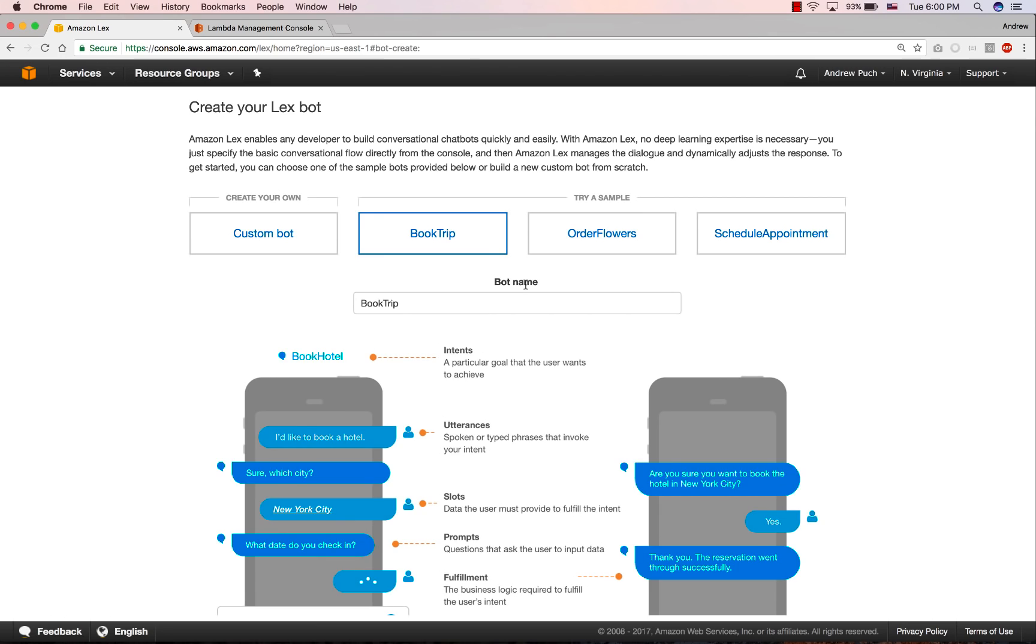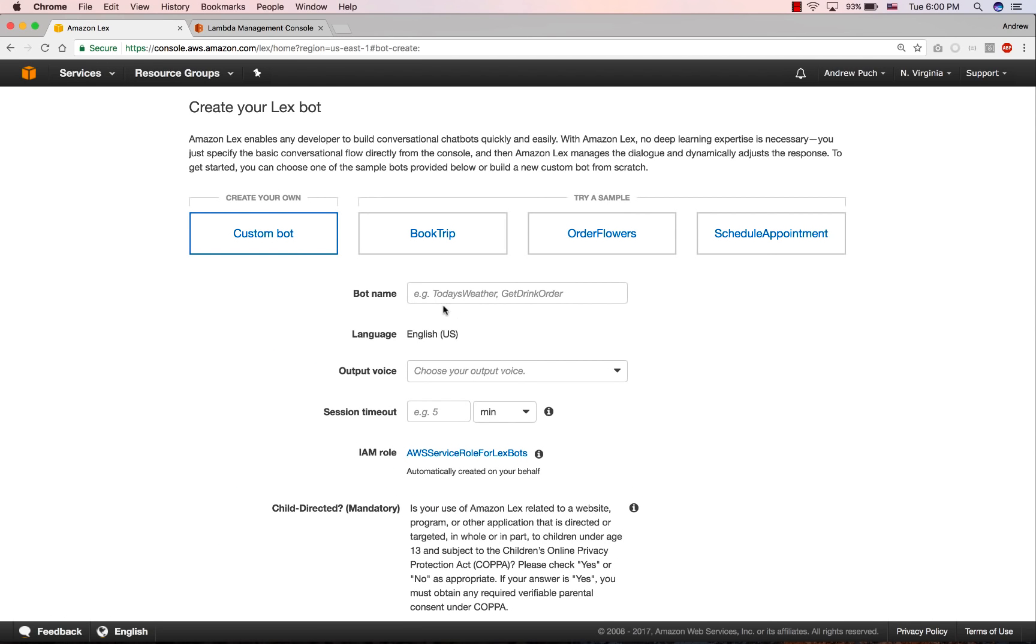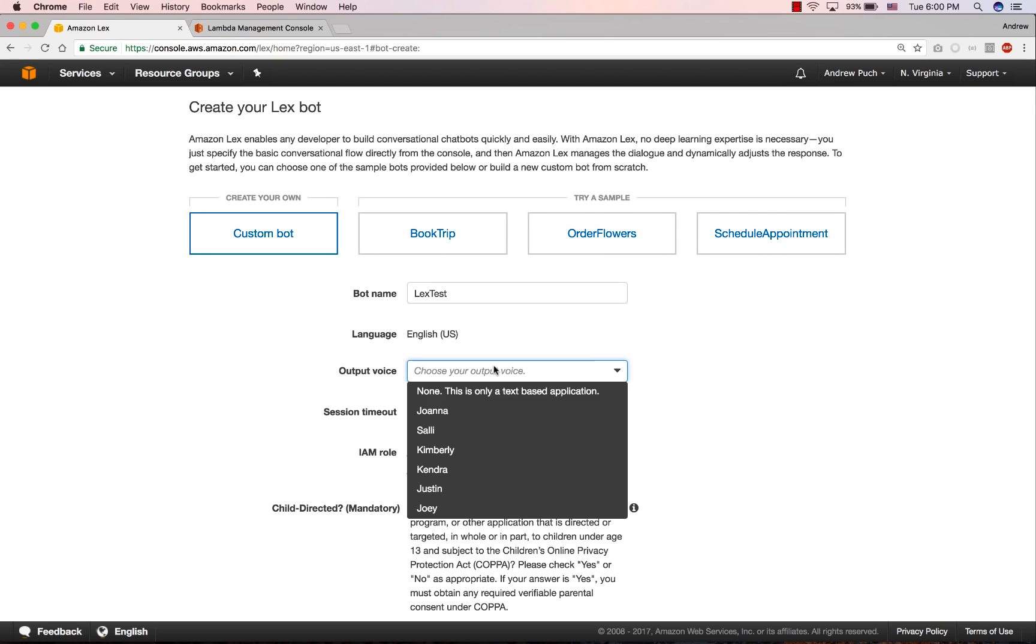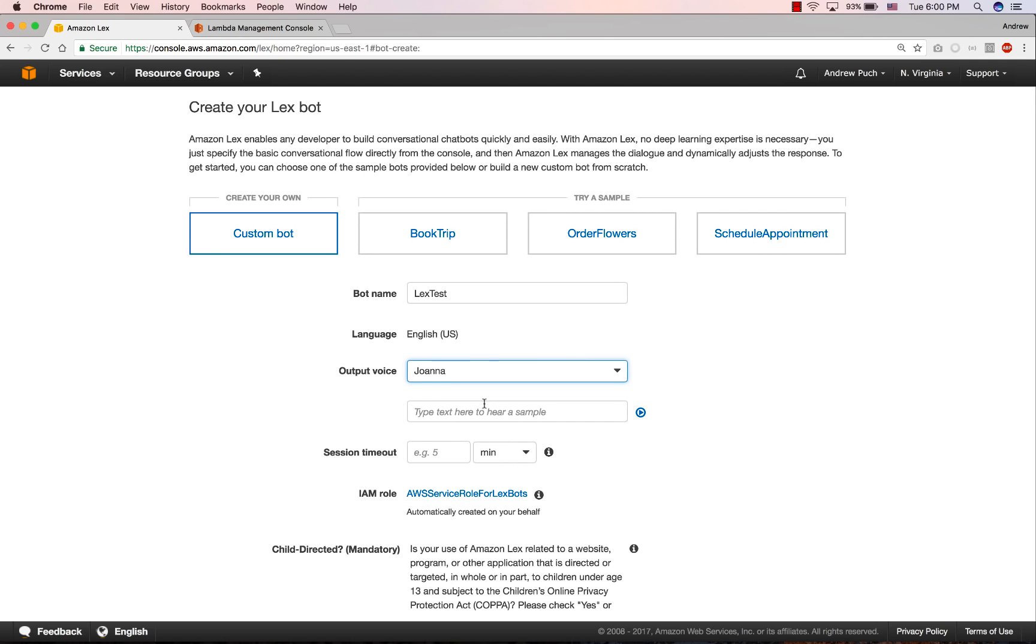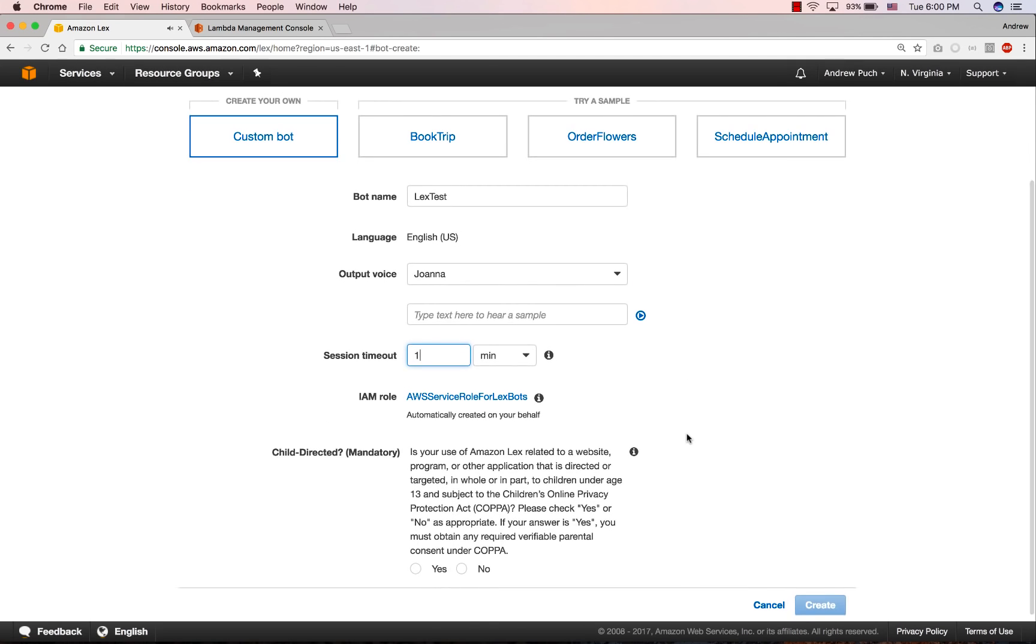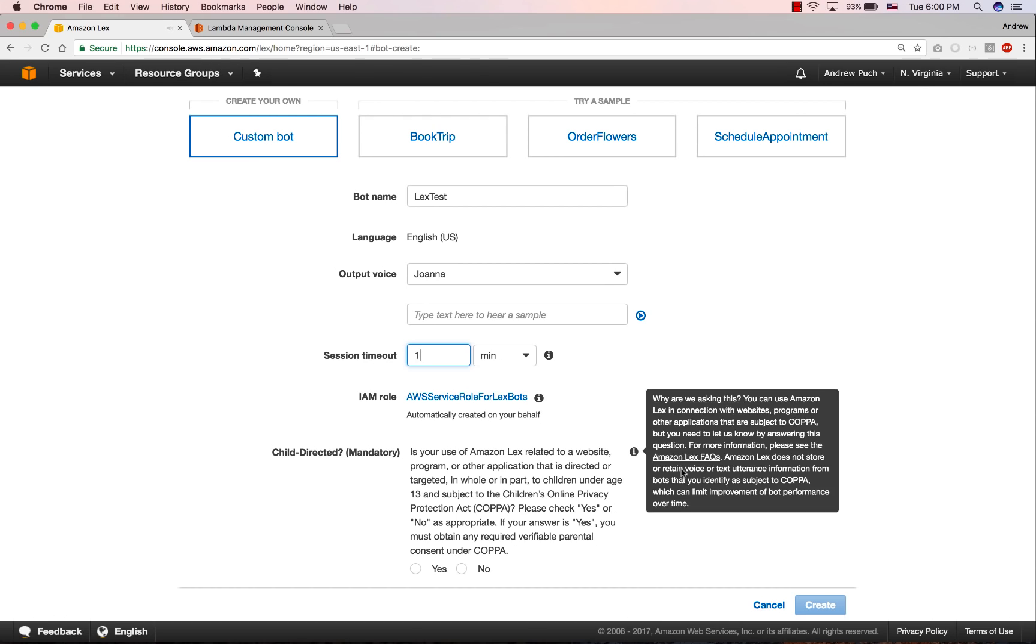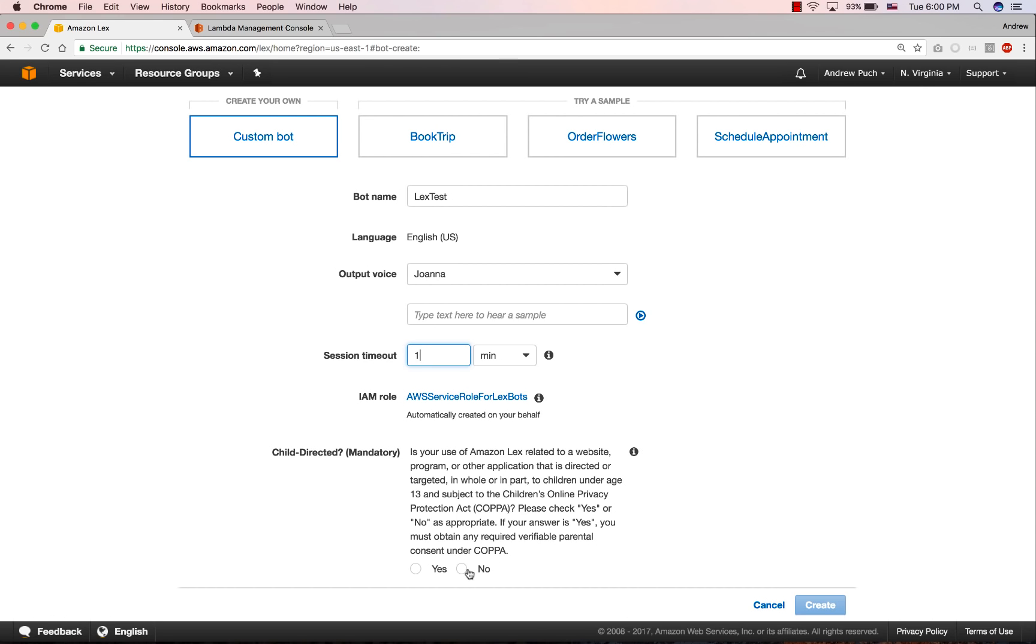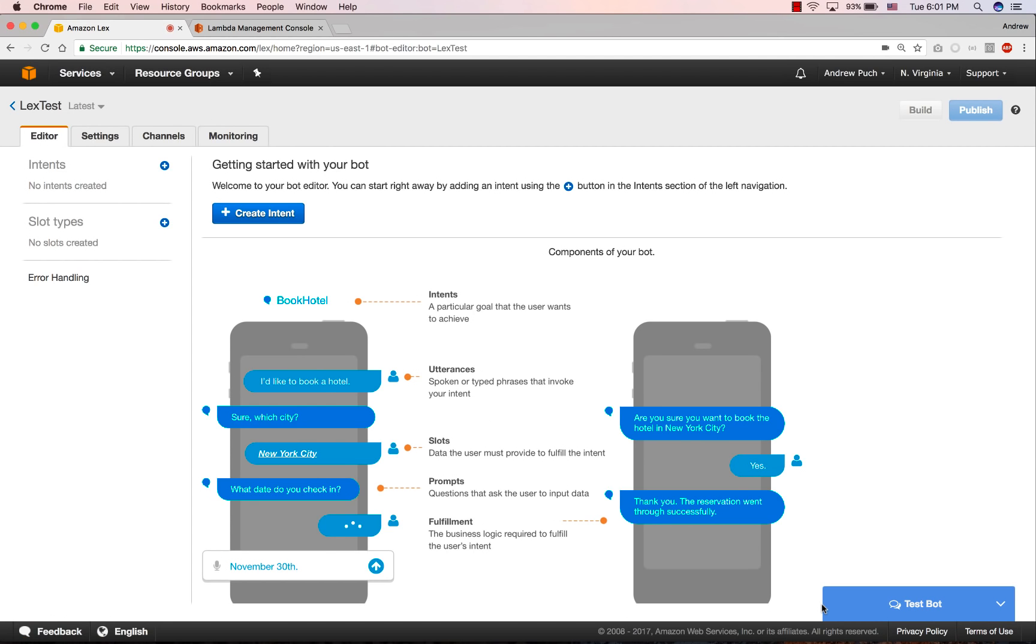So let's go ahead and select get started. We're going to select a custom bot, and we're going to give our bot a name, we'll give it an output voice, and we'll give it a session timeout here of one minute. This is useful because Lex will remember the intent information for up to the session timeout. And lastly, depending on the market that you're serving, you will have to select the compliance here for yes or no if it's child directed. Now we can go ahead and create our bot.